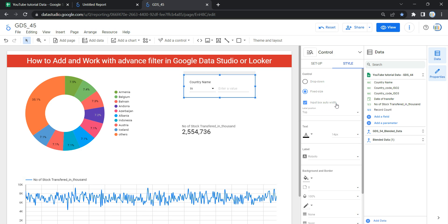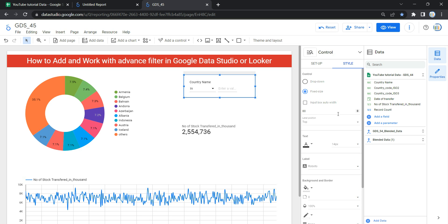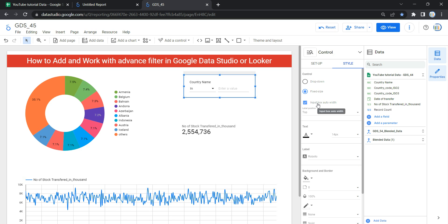The next option is 'Input Box Auto Width' — when checked, the entry field's width automatically sizes to fit the available space on your screen. To set the width manually, uncheck this option and enter the desired width in characters. If your users are using different screen types such as laptops and desktops, you should always keep this option selected so the width automatically fits the available space.